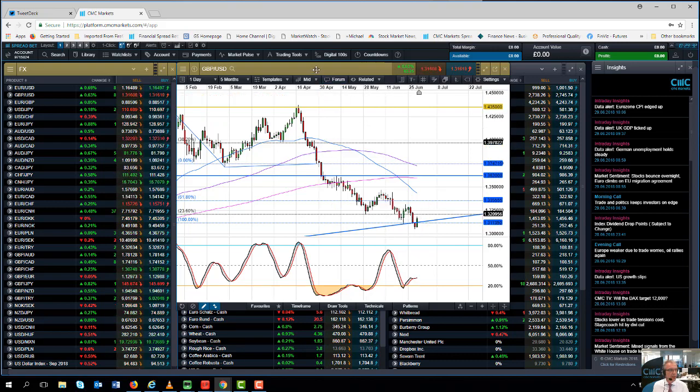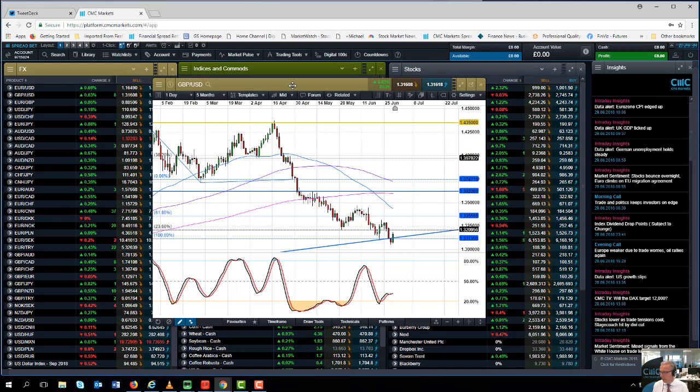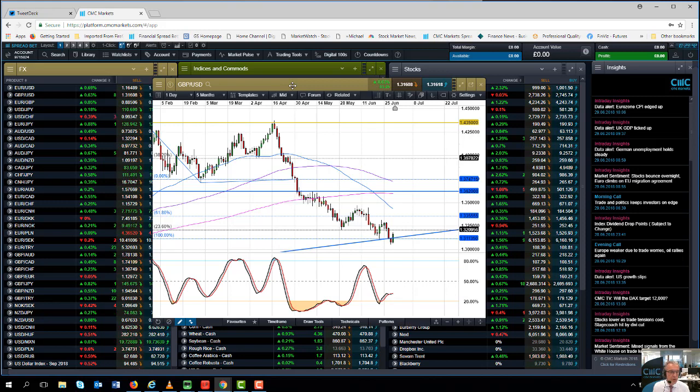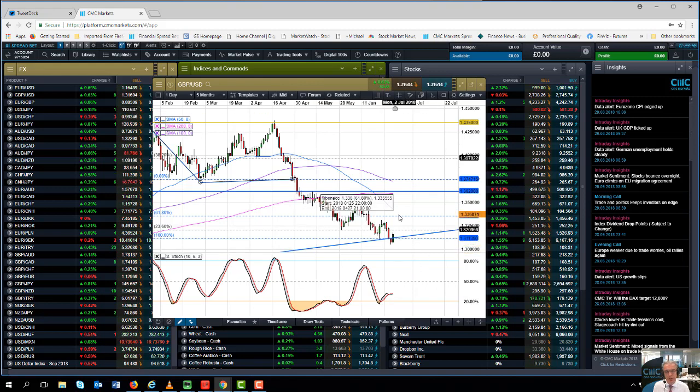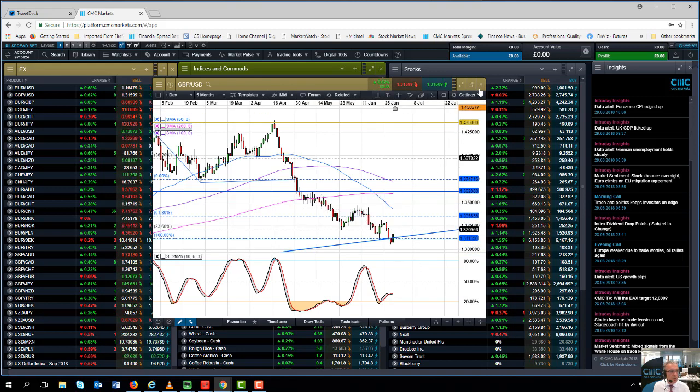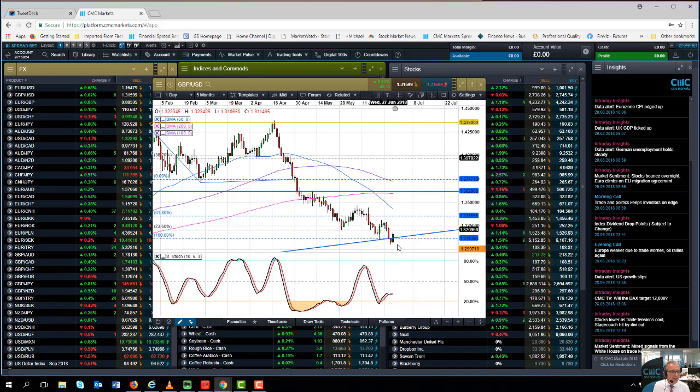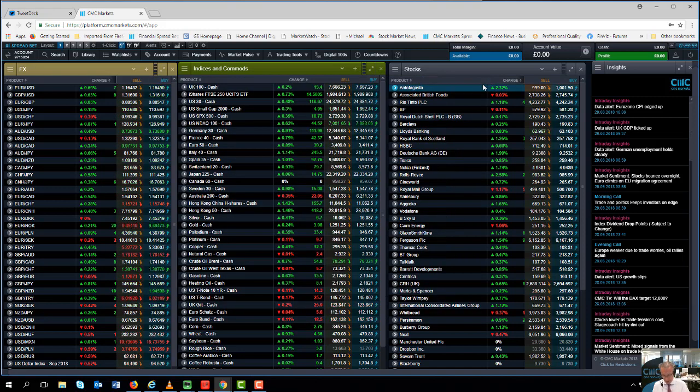Certainly some positive data next week, positive PMIs, manufacturing and services PMIs could keep the case for a potential August rate rise on the table. So we could see a bit of dollar weakness over the next few days as long as these current lows in the pound and the euro remain intact.